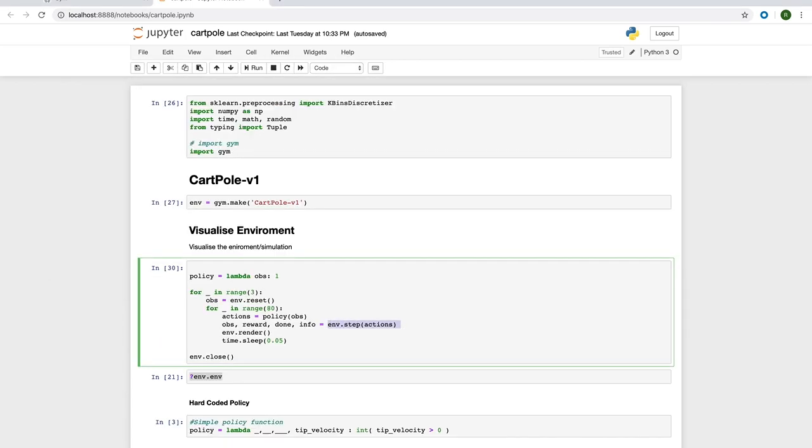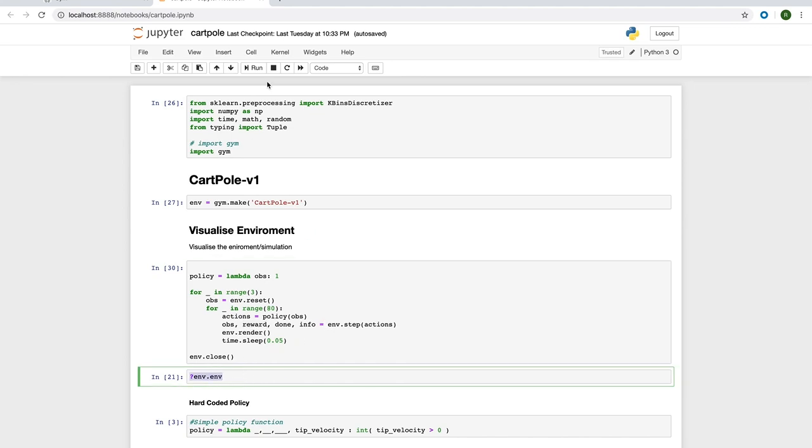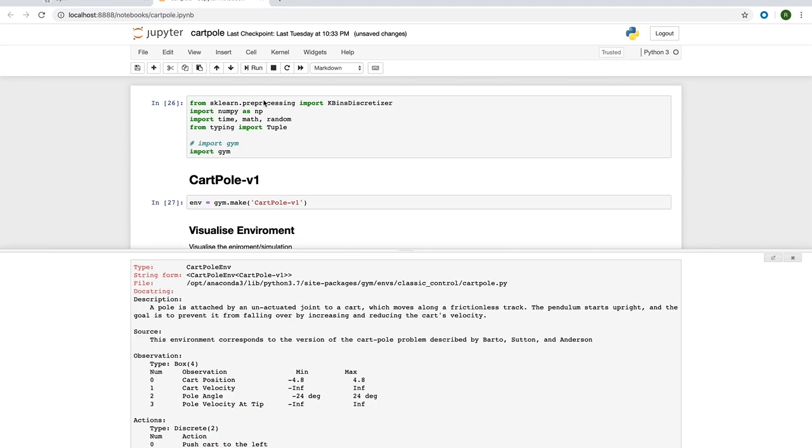For each action, the simulation is updated and the state of the environment is returned, along with the associated reward for that state. We can look inside the environment's doc string for more detail on this.